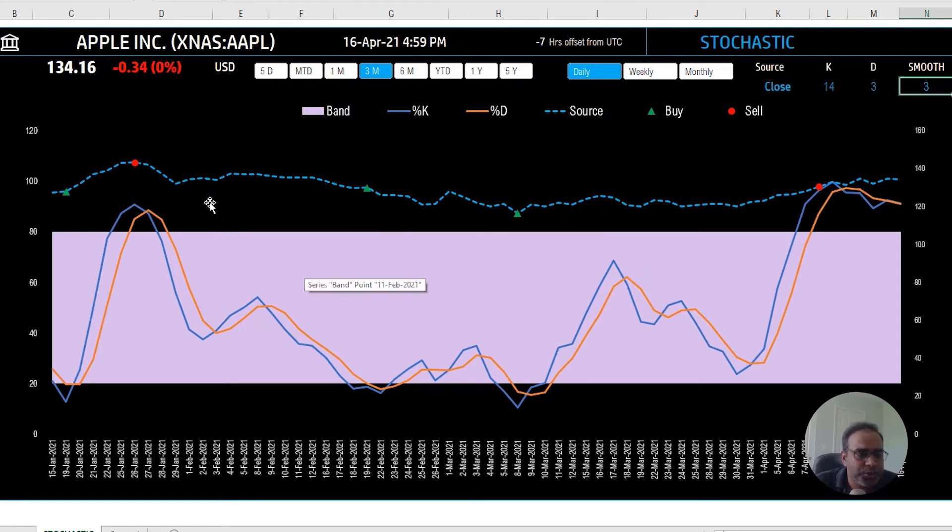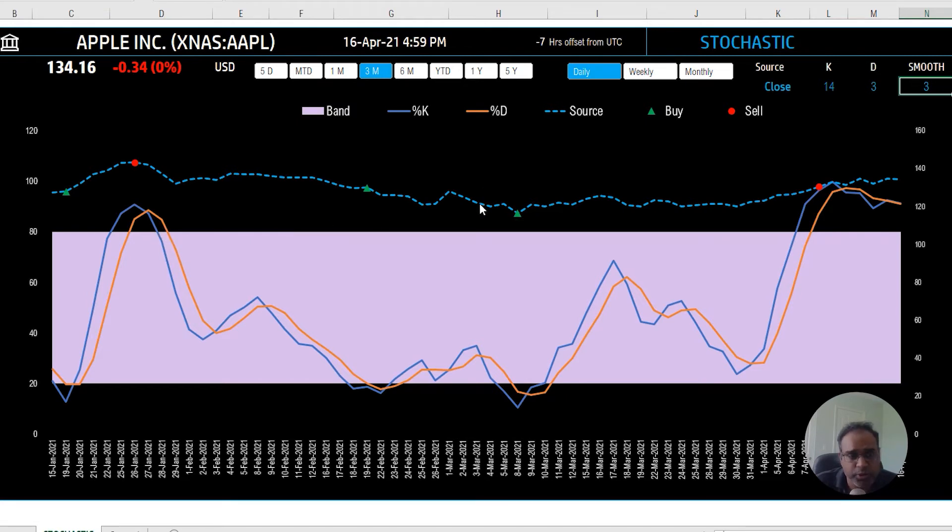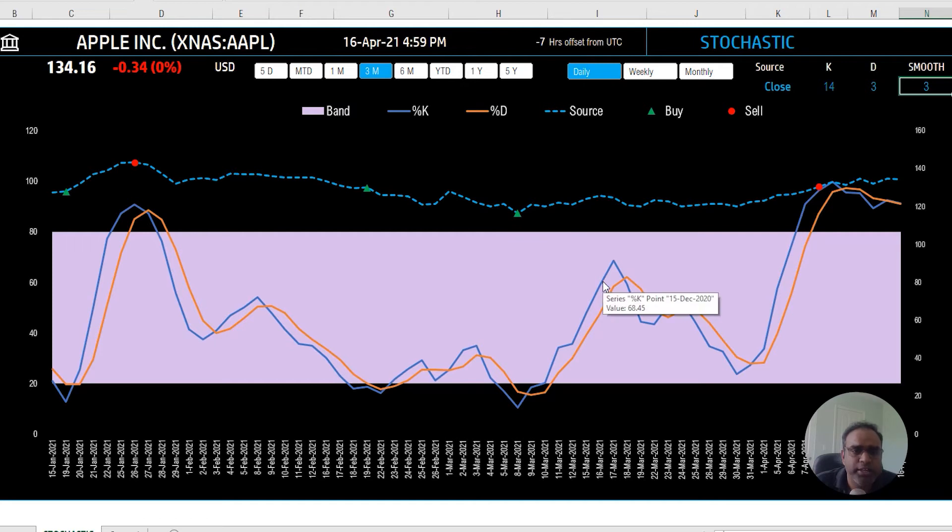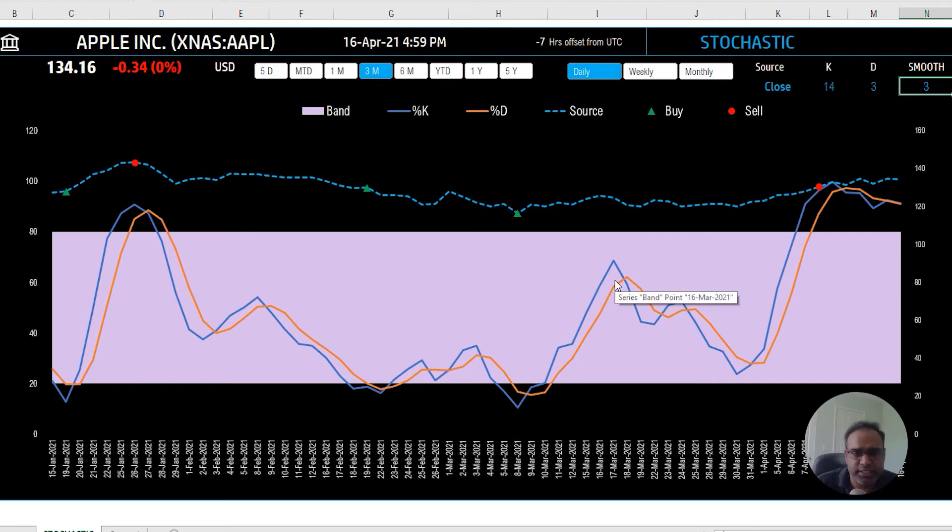So you have the blue line indicating the source, and then a solid blue line indicating the percentage K, and then the solid orange line indicating percentage D. These, as I mentioned, these two lines are what is the stochastic indicator. Now when we talk about...